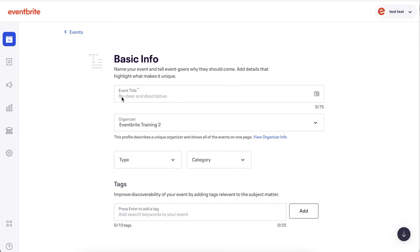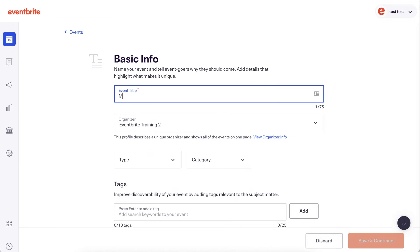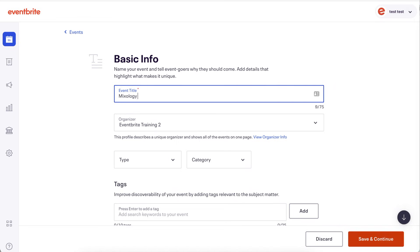First, you're prompted to enter the basic information for your event. Starting with your event title, this can be up to 75 characters and should be clear and concise. More details about your event can be added later under the Details tab.